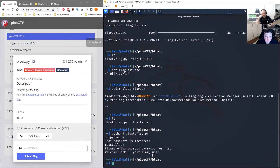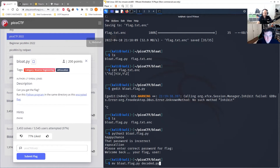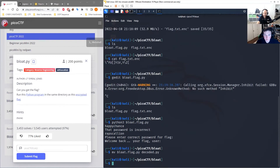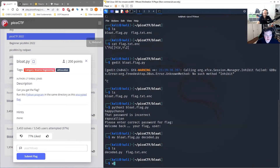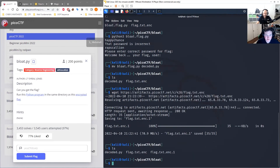Now by happy chance, that's the password. It looks like it checks if the password is 'happy chance' — or 'rapscallion', I'm not sure. They might be calling you a rapscallion if you get it wrong. Let's try both. I need to re-download bloat.py since I moved it — wget the python program, copy link address, wget again.